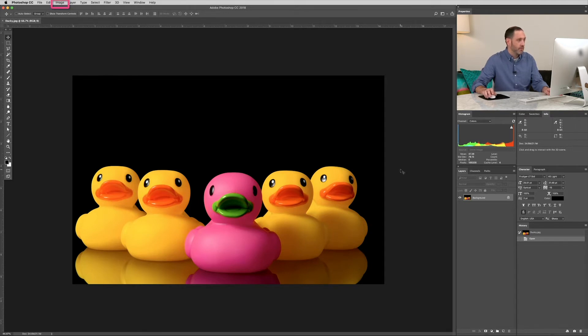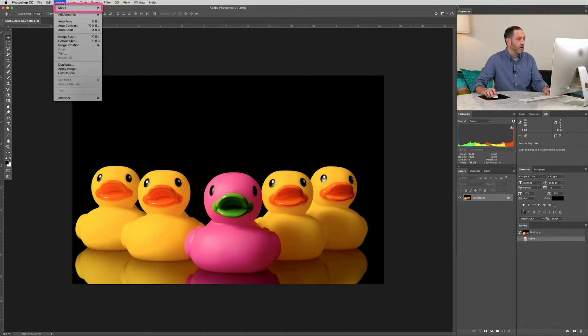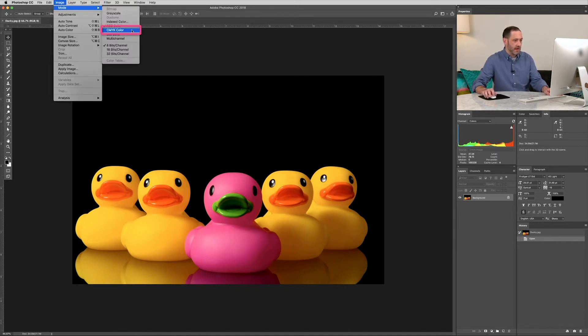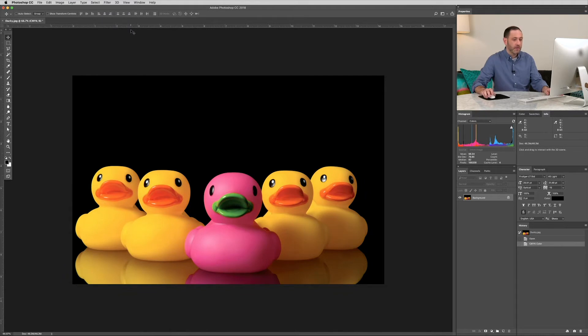Alright, first we're going to make sure that our color mode is set to CMYK for our image. So go to image, mode, and click CMYK color if it's not already CMYK.